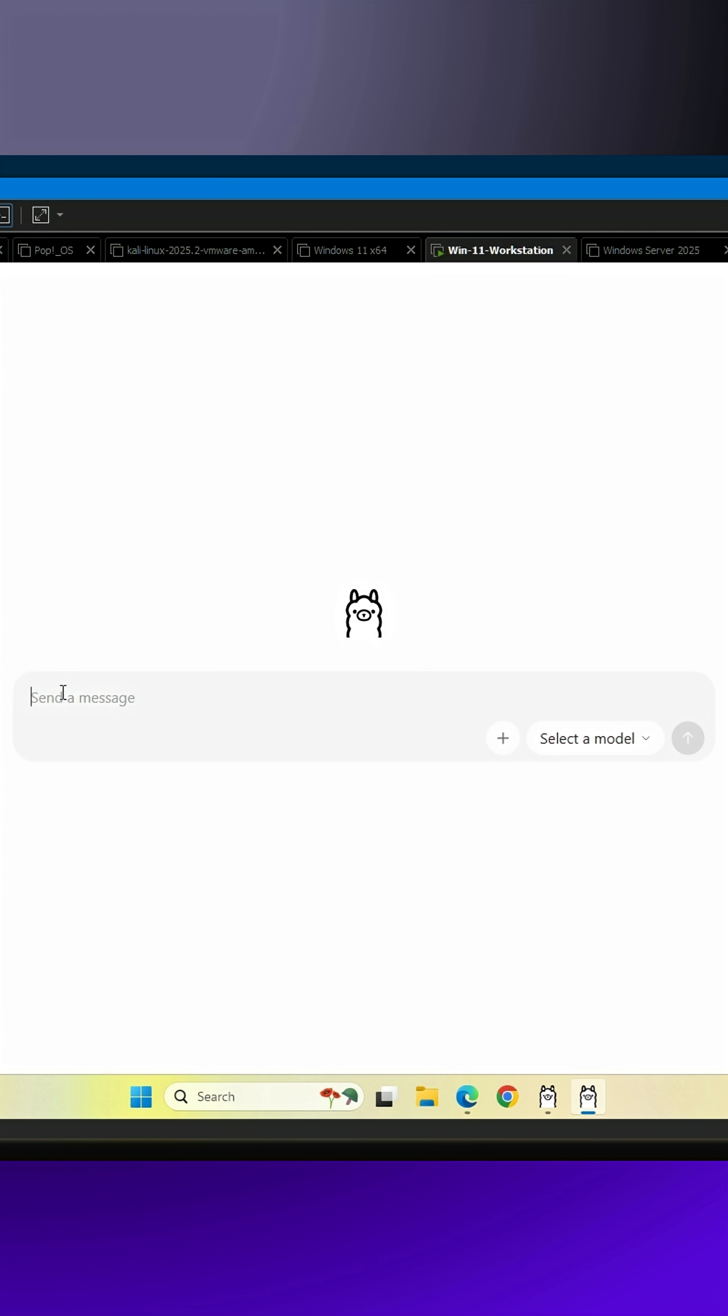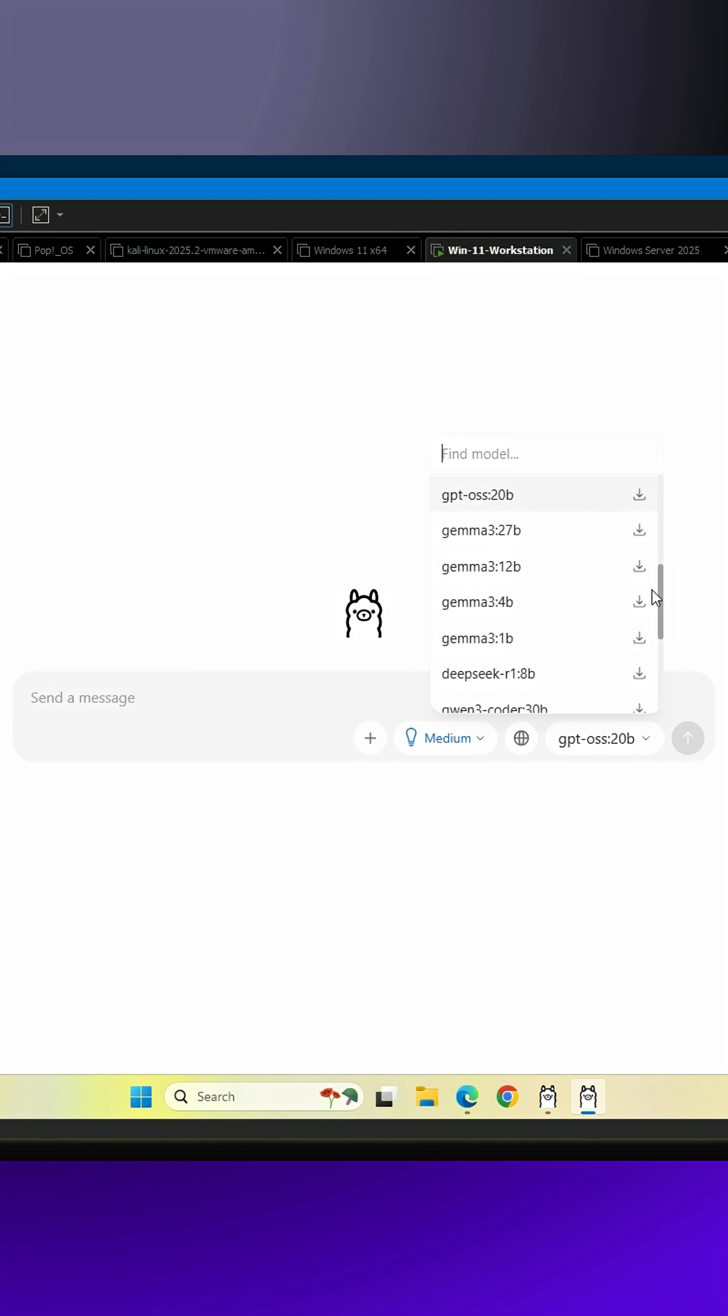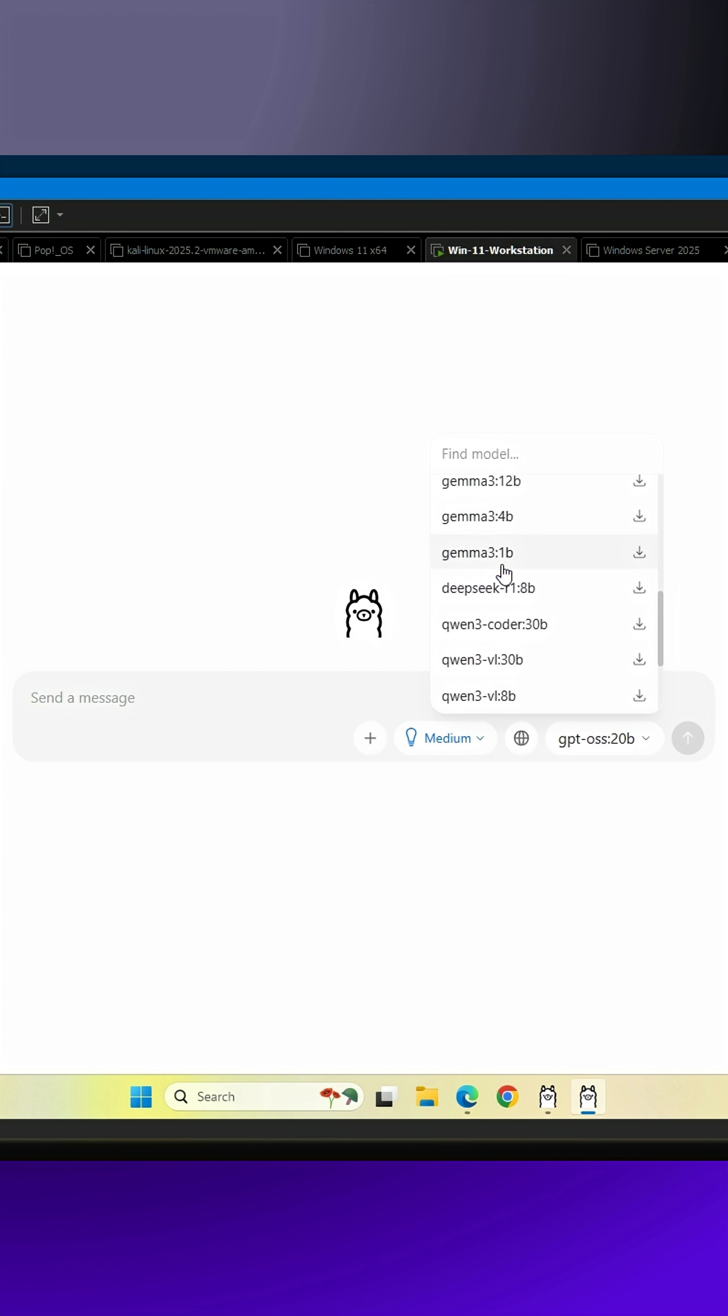Some of these models are extremely large. You need to choose one to start. You can choose any, but I recommend Gemma 3.1b, as it is one of the smallest and best models for its size. Later, you can easily add more models.